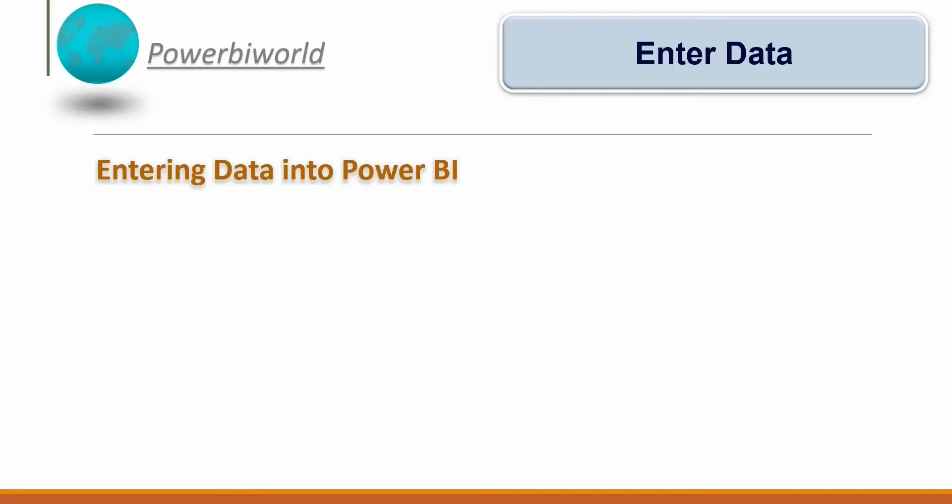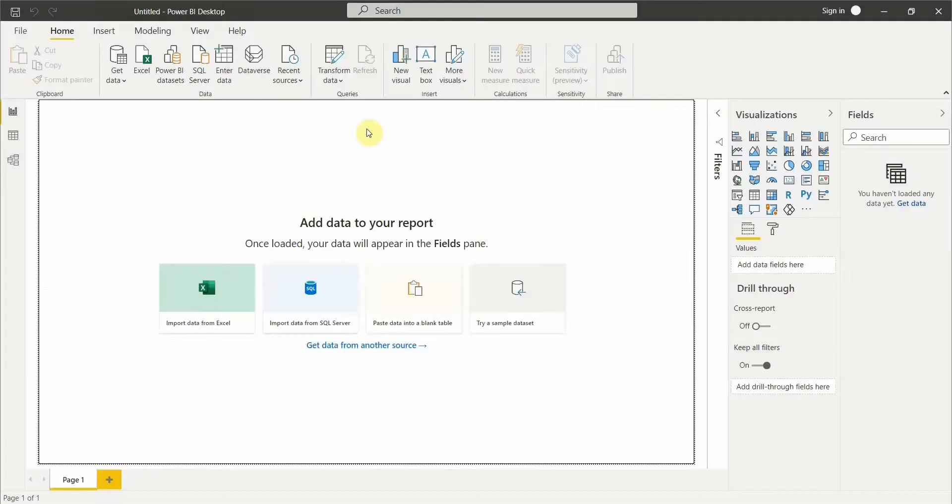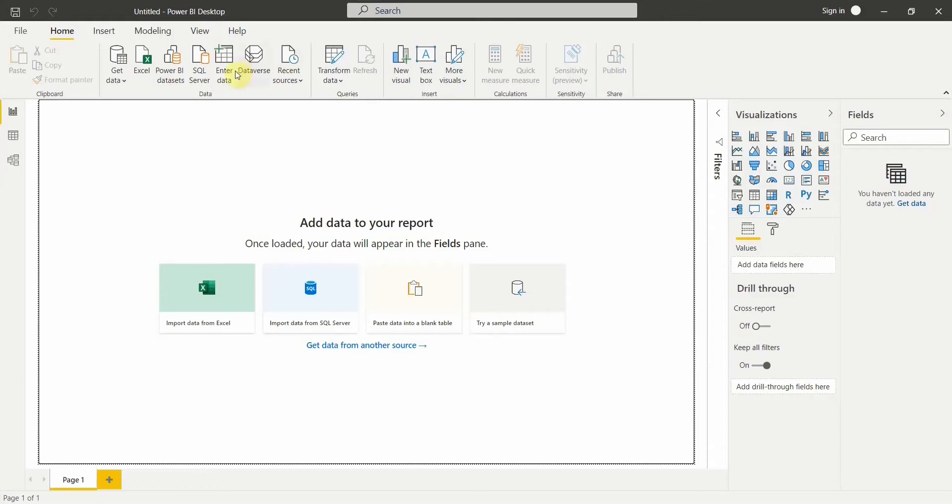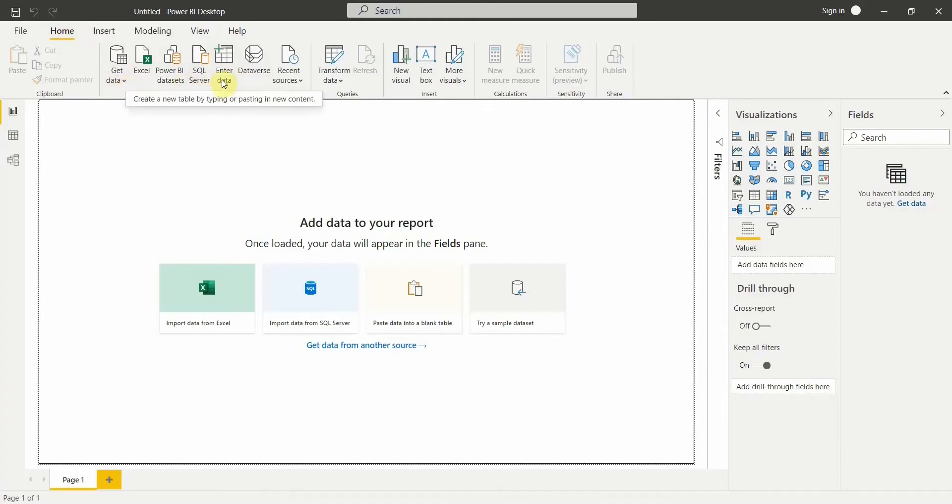I am in Power BI Desktop and now what I have to do is create some records manually to create my visualization. For that, what I have to do is go to the Home tab in Power BI and instead of Get Data, click on Enter Data.